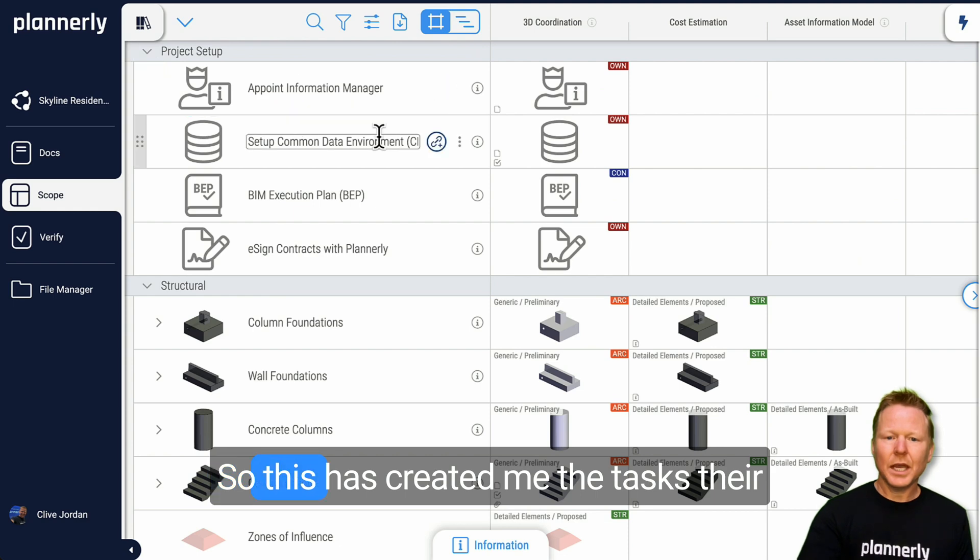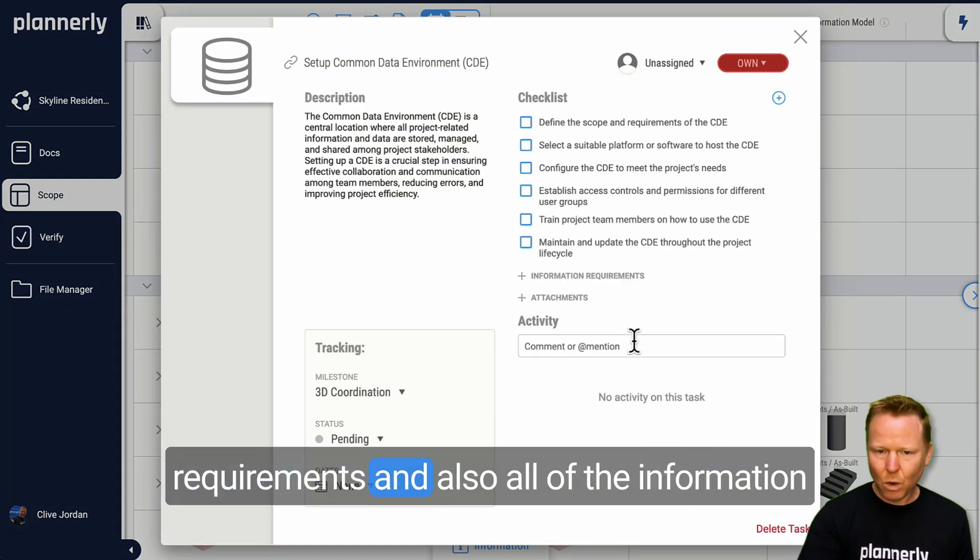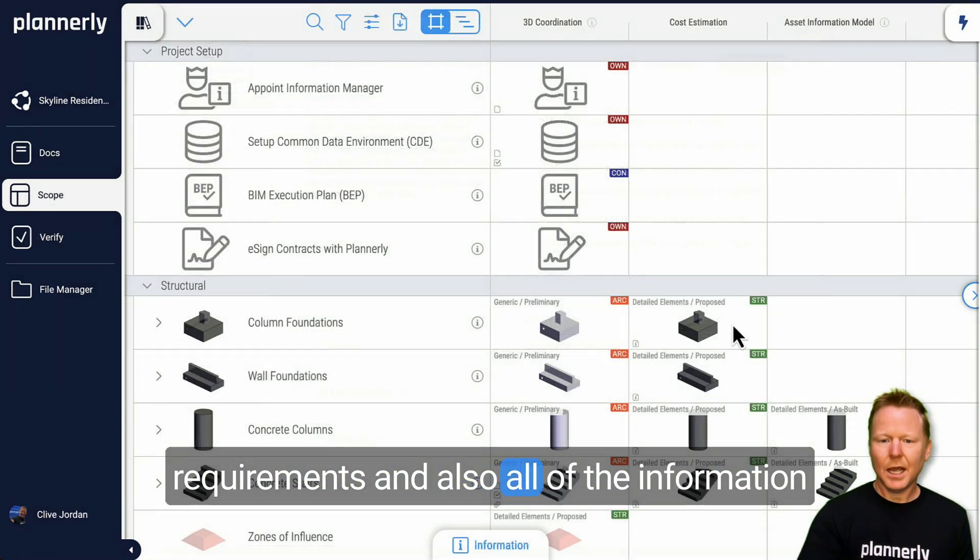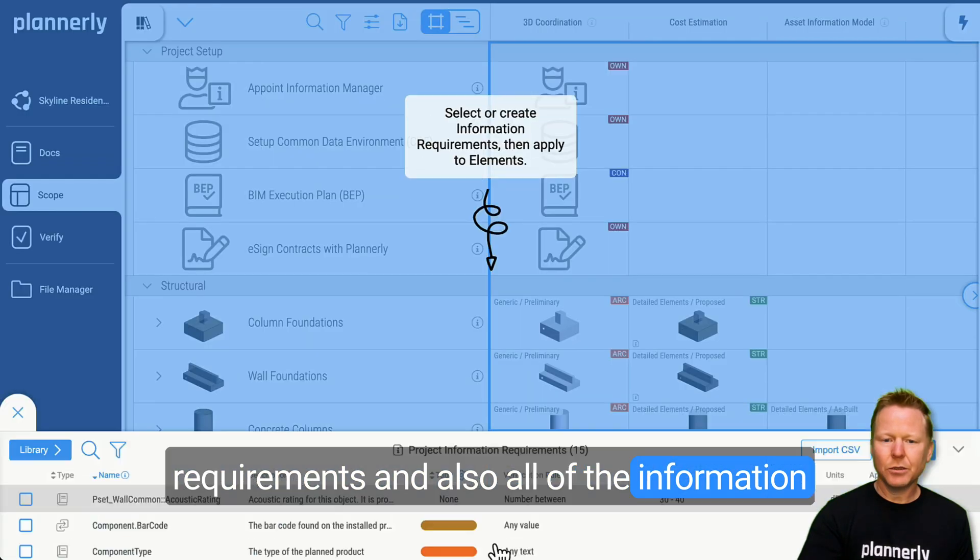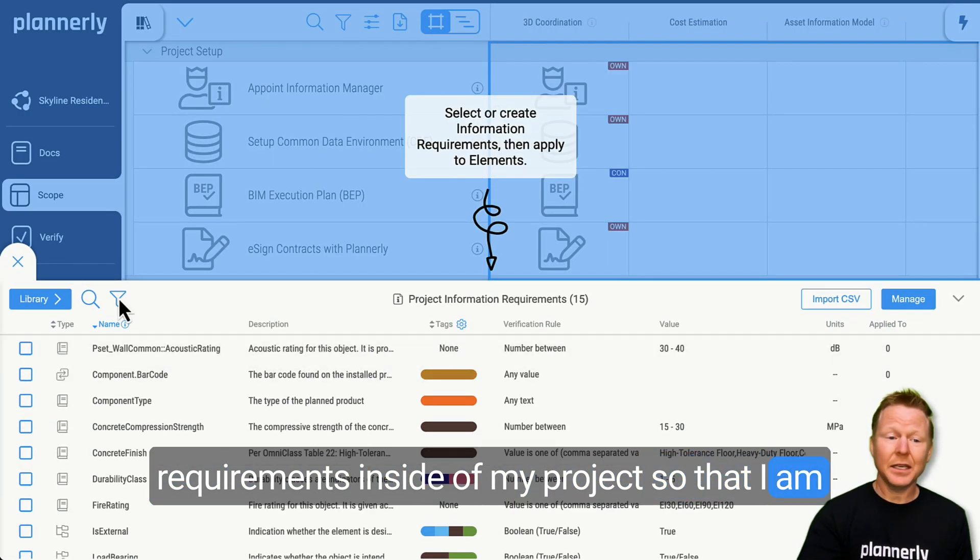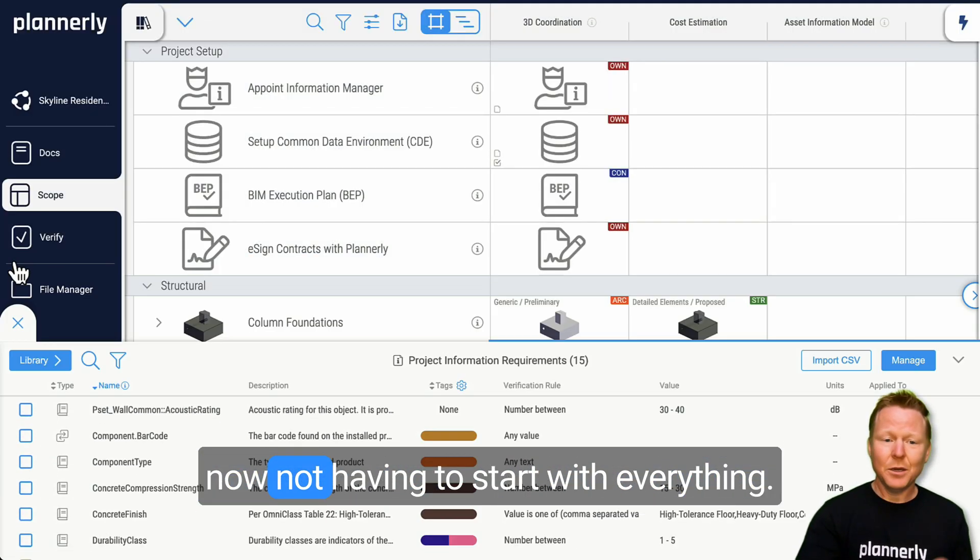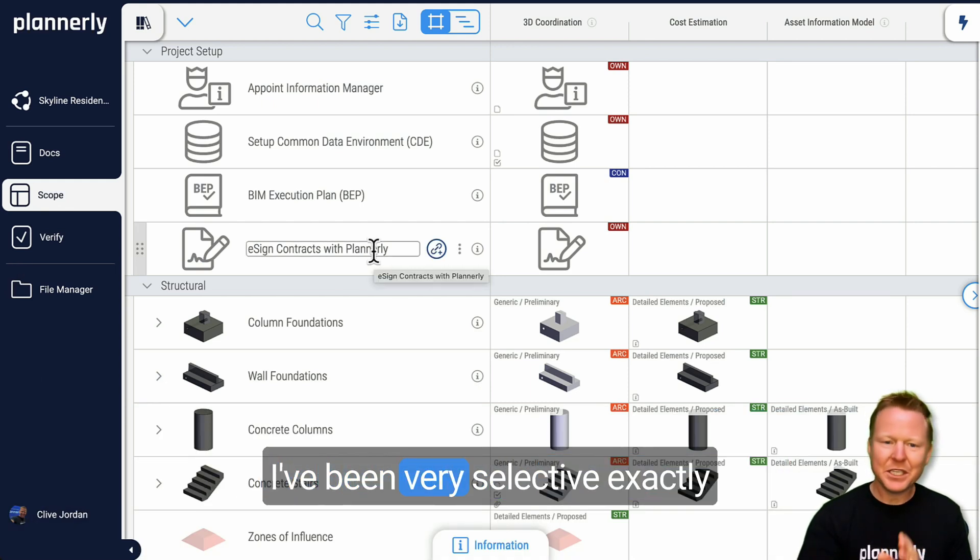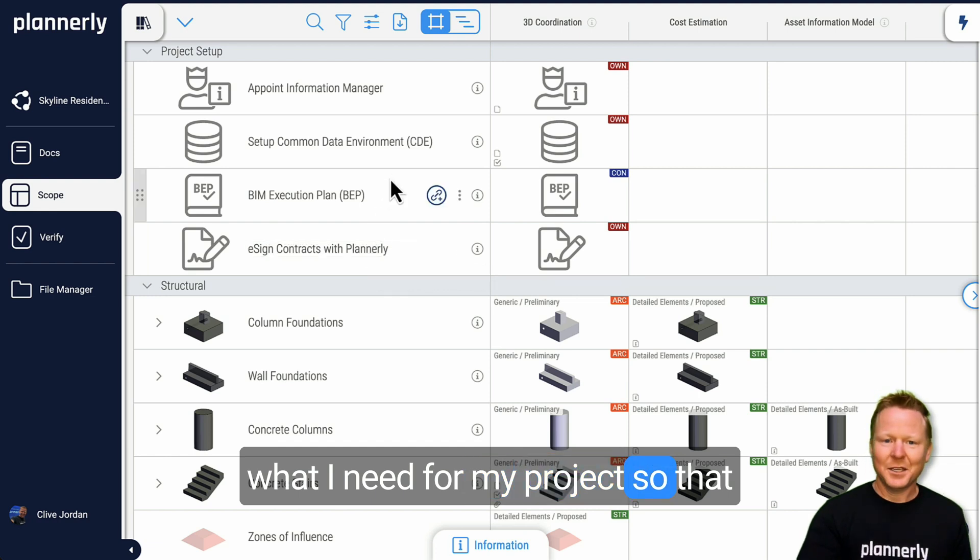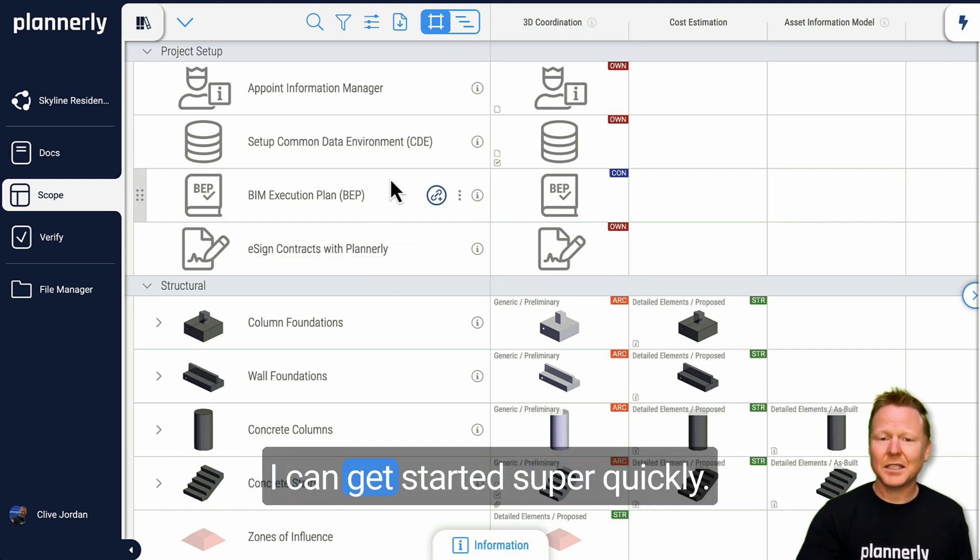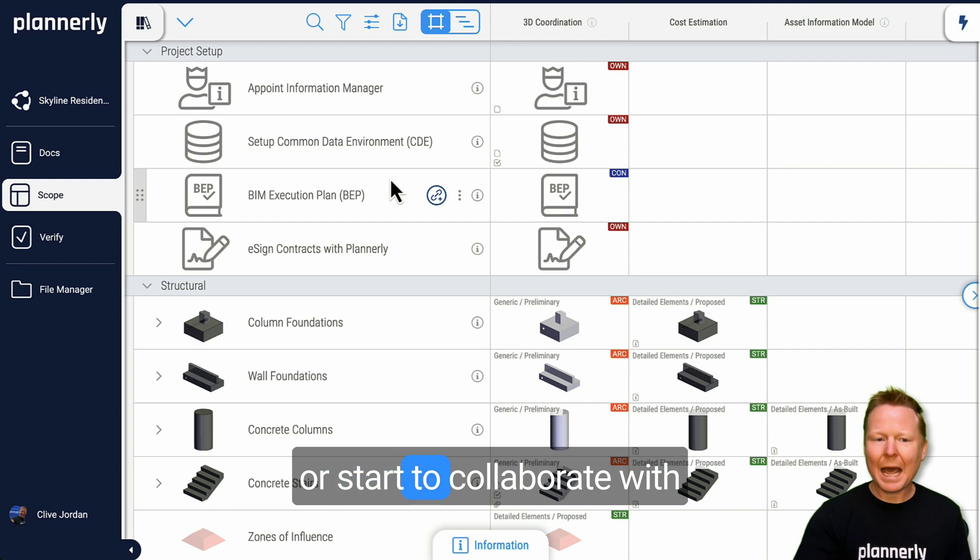So this has created me the tasks, their requirements, and also all of the information requirements inside of my project, so that I am now not having to start with everything. I've been very selective exactly what I need for my project so that I can get started super quickly, and now I can create my contracts or start to collaborate with other people inside of Plannerly.